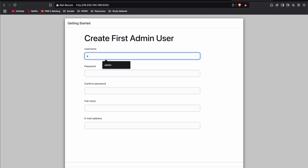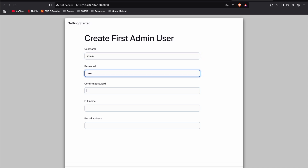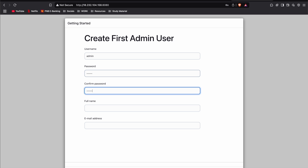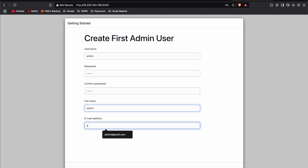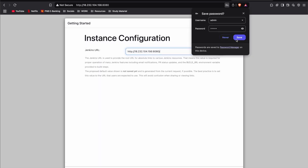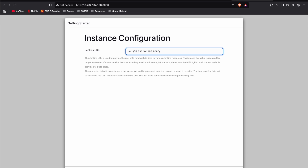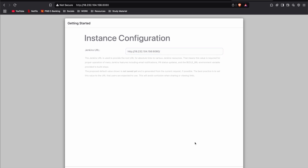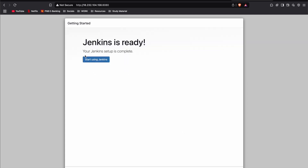Create an admin user with username admin, password admin, full name admin, and an email address. Leave the Jenkins URL as default and start using Jenkins.